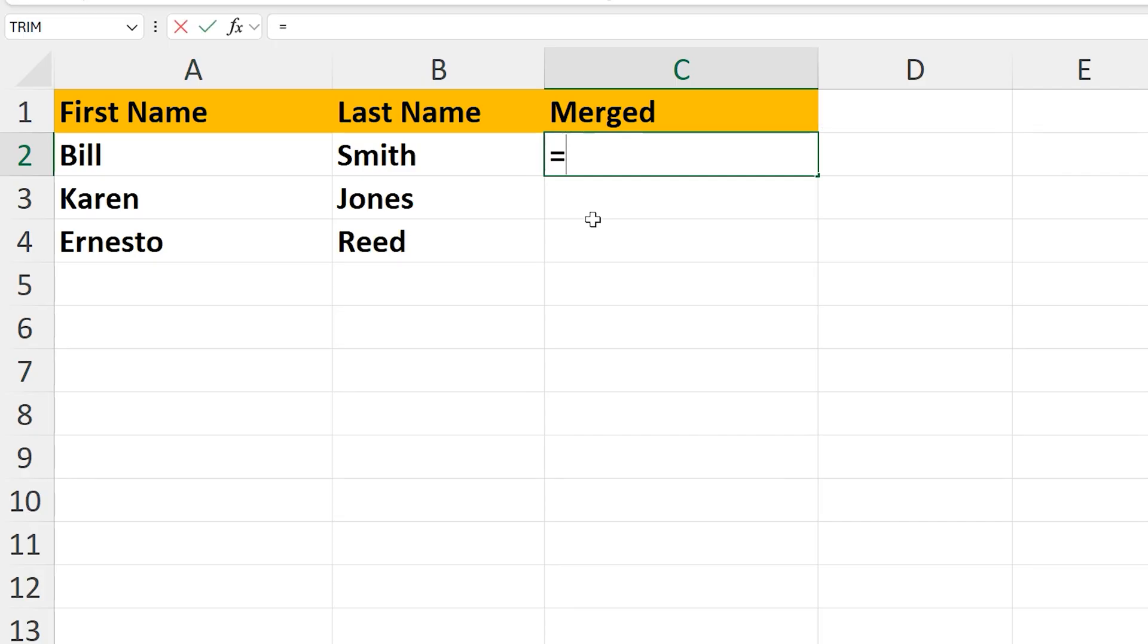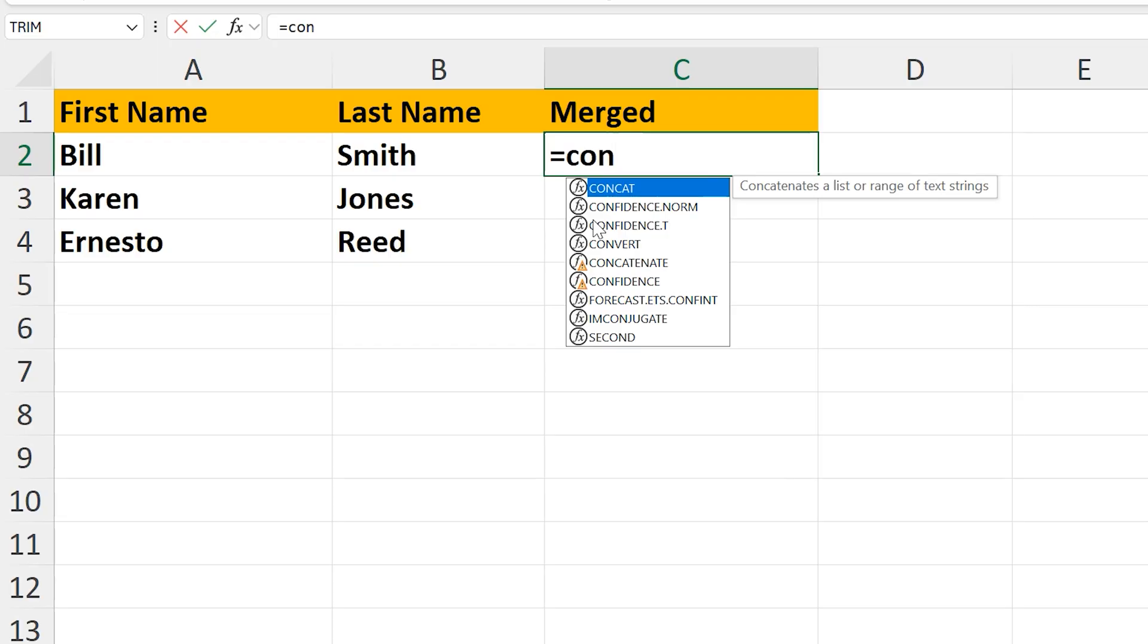Next, type in the letters CON, and a drop down box will appear. In the box, left-double-click on CONCAT.